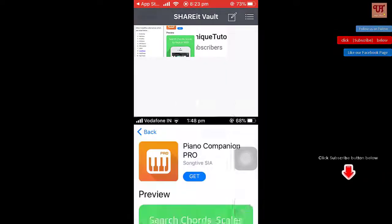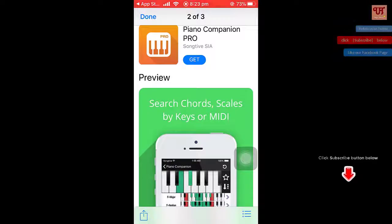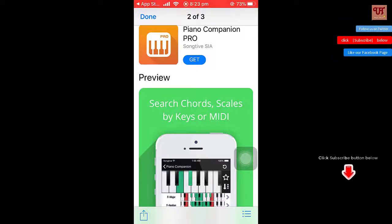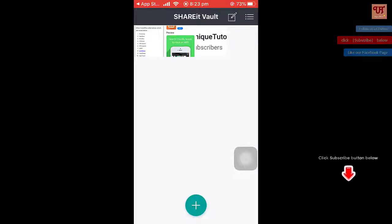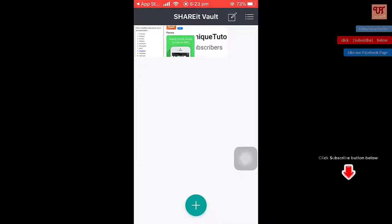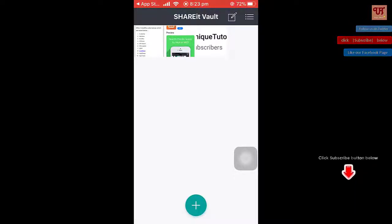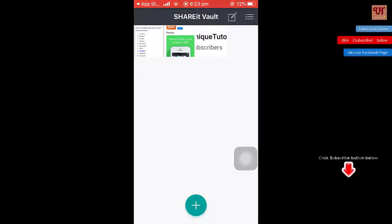The file is now saved in Share8Vault and you won't find it in gallery apps or the photos app anymore. By repeating the same process and clicking the plus button, you can add any photos or videos that you want to hide using this app.